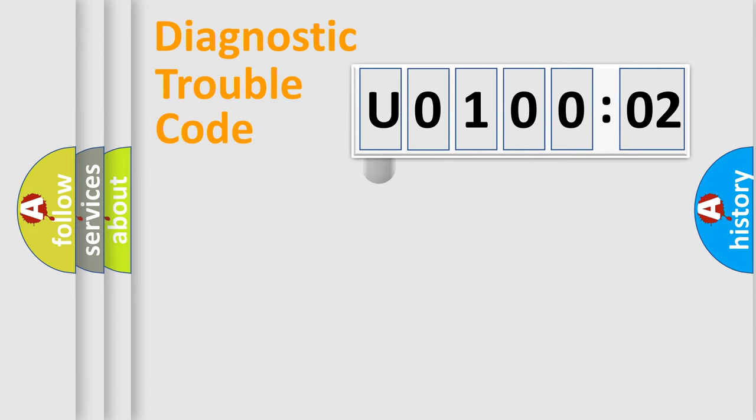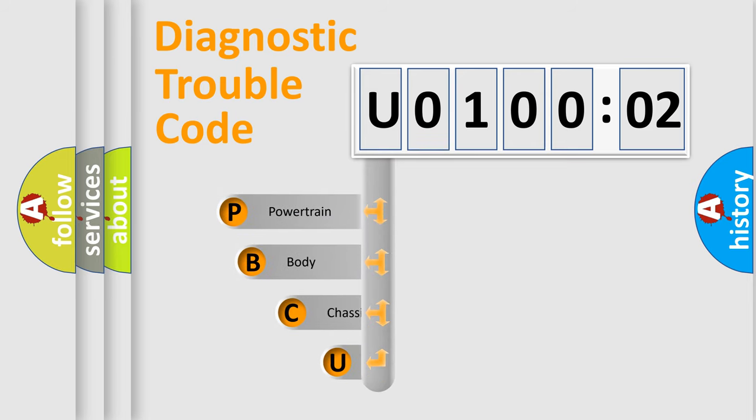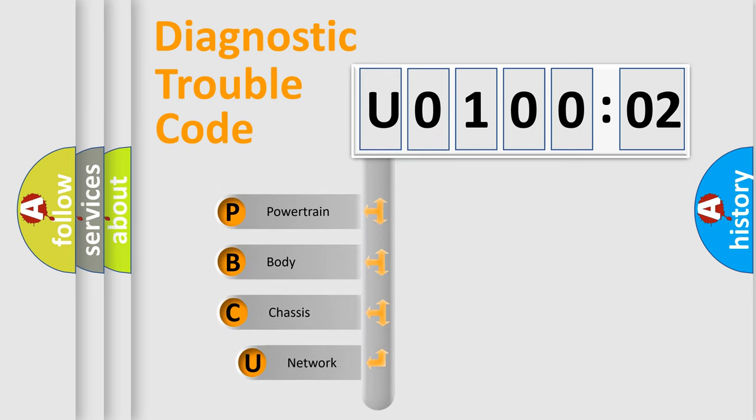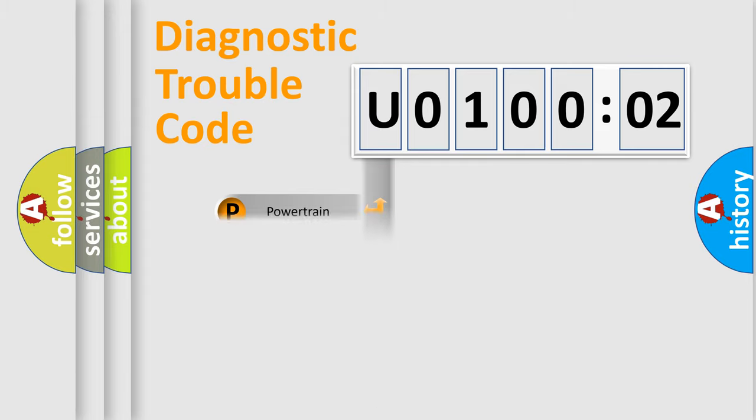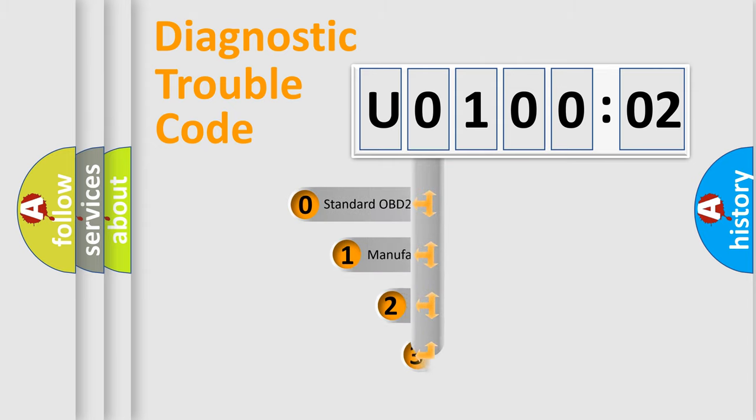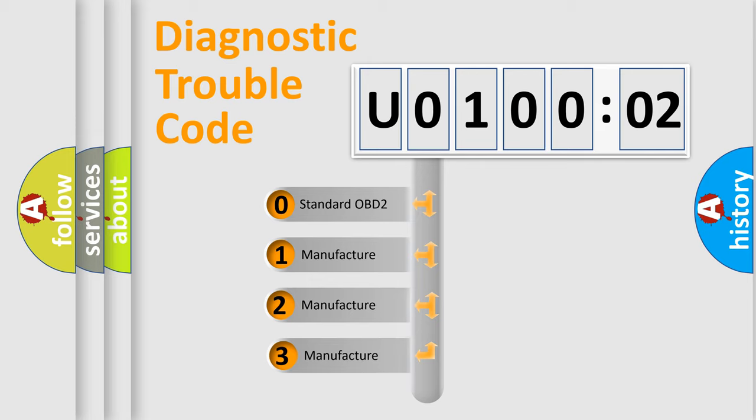First, let's look at the history of diagnostic fault code composition according to the OBD2 protocol, which is unified for all automakers since 2000. We divide the electric system of automobile into four basic units: Powertrain, Body, Chassis, Network. This distribution is defined in the first character code.